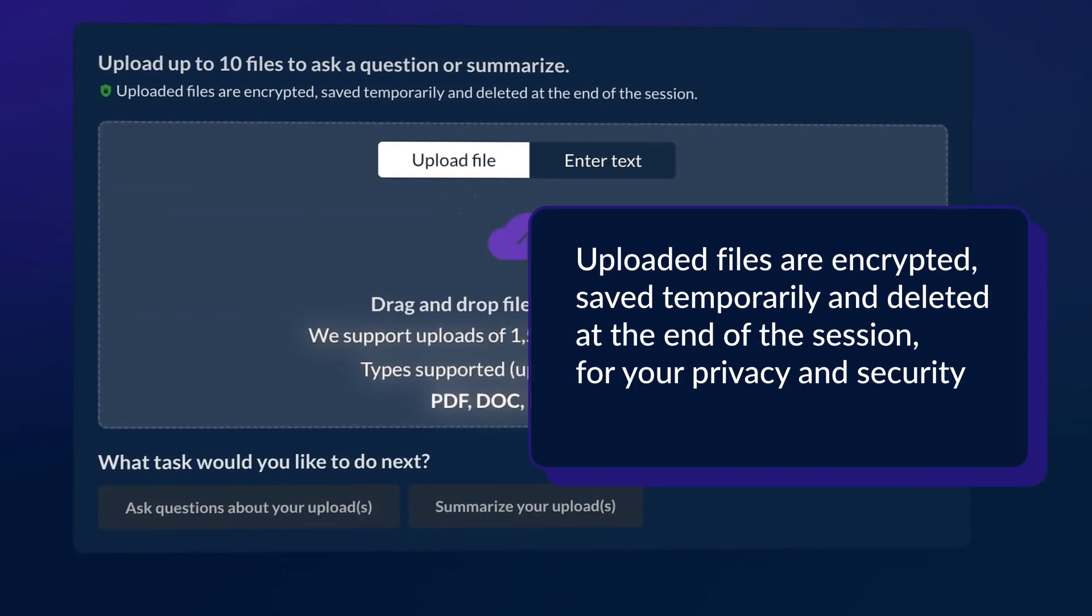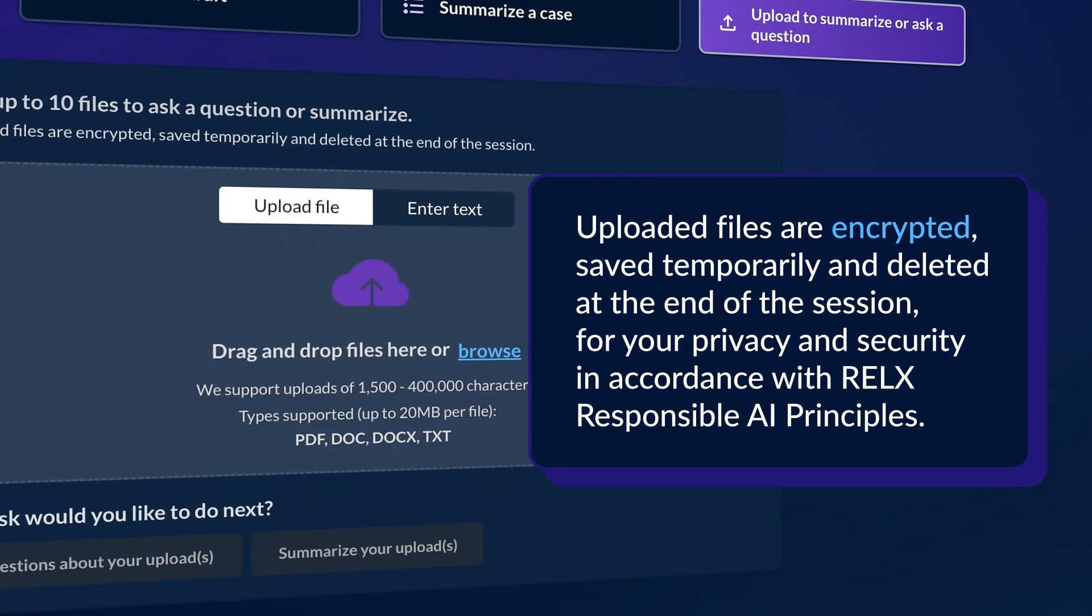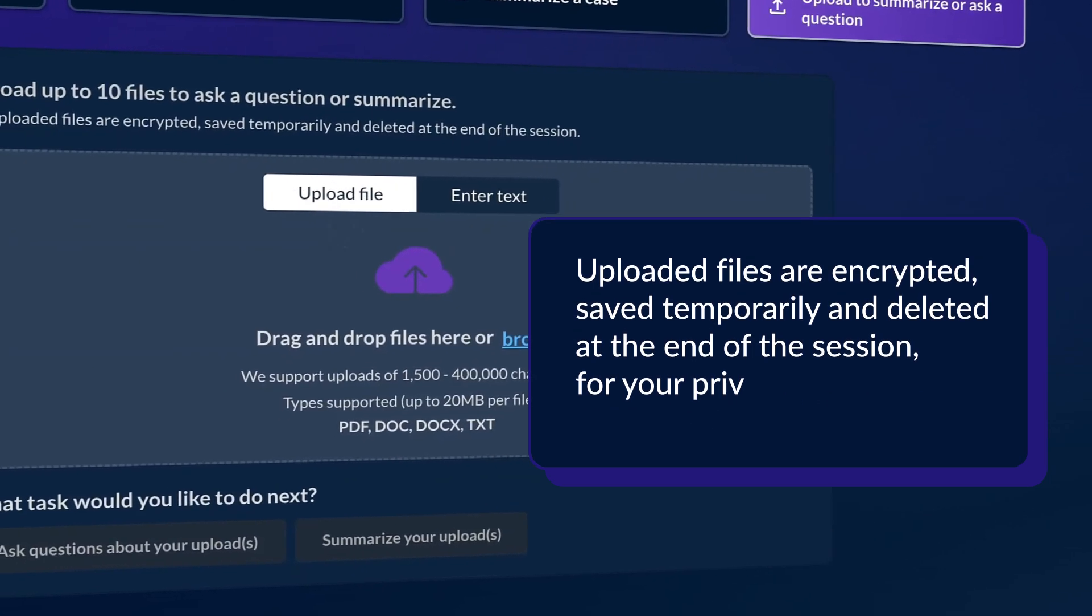Uploaded files are encrypted, saved temporarily, and deleted at the end of the session for your privacy and security in accordance with Relic's responsible AI principles.